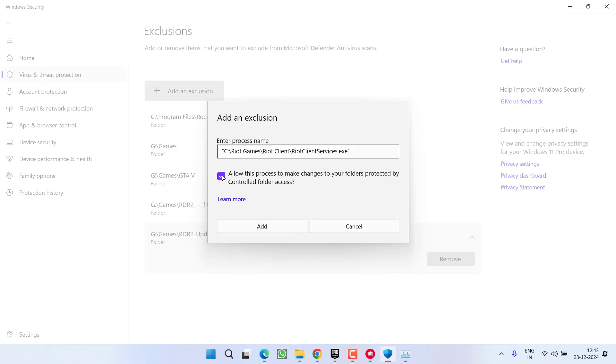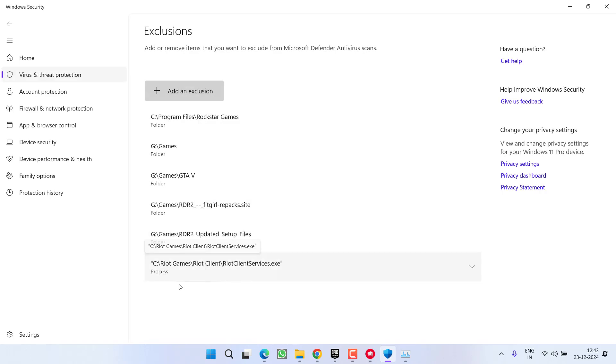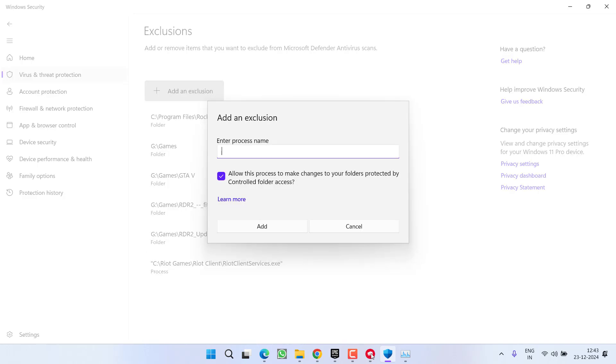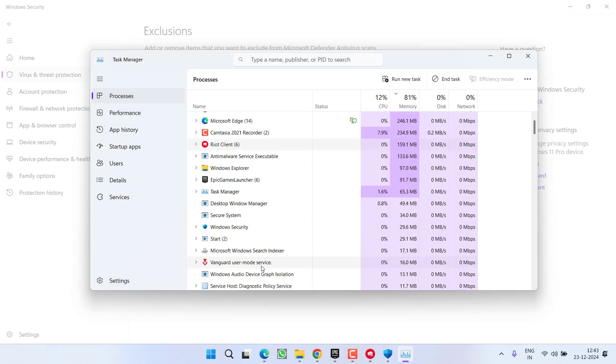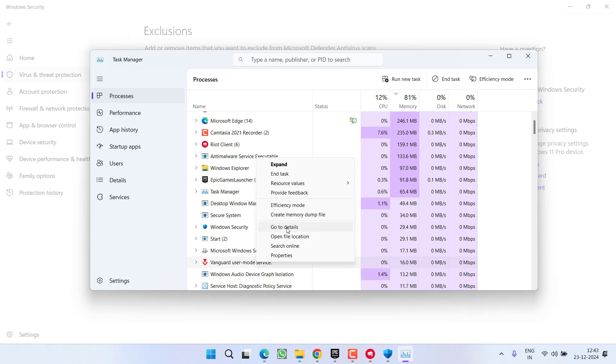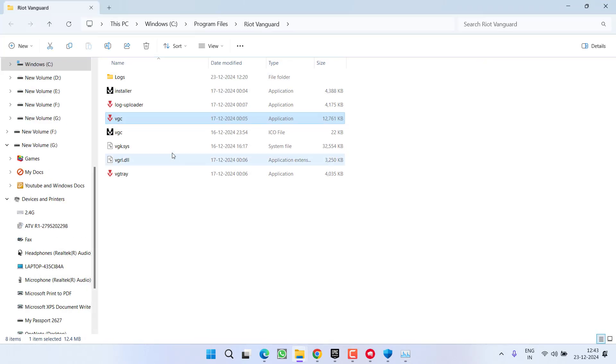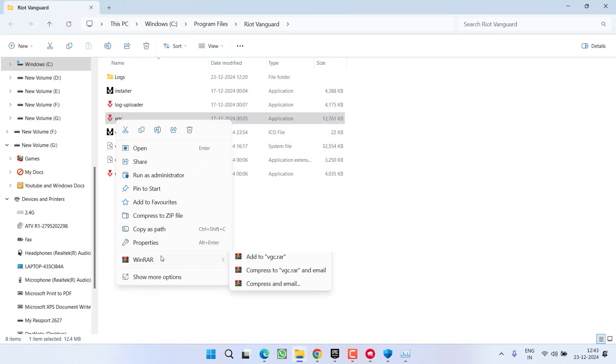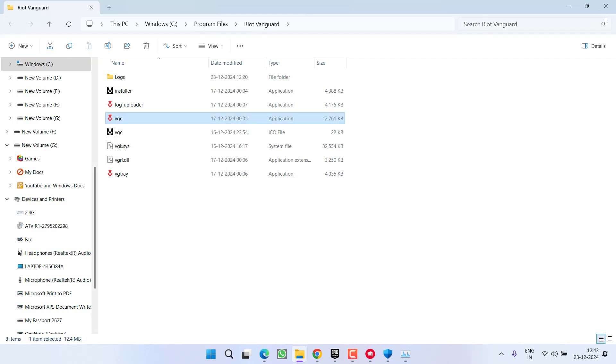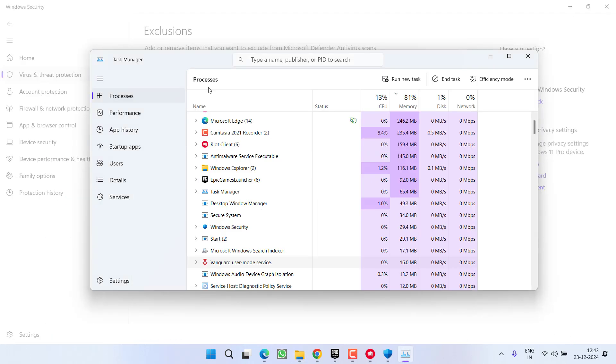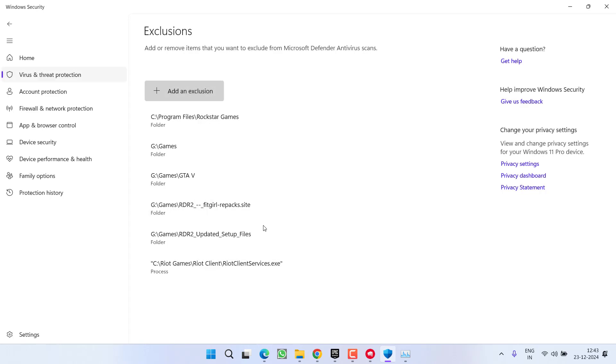Check mark this option and choose option Add. Once it is added, again click on Add an Exclusion and again choose option Process. Next, add the second process from Task Manager. Now select Vanguard, right-click, again click on Open File Location. Right-click, choose Show More Options, and click on Copy as Path. Now open Windows Security and paste the path as it is. Once pasted, check mark the option and hit Add.